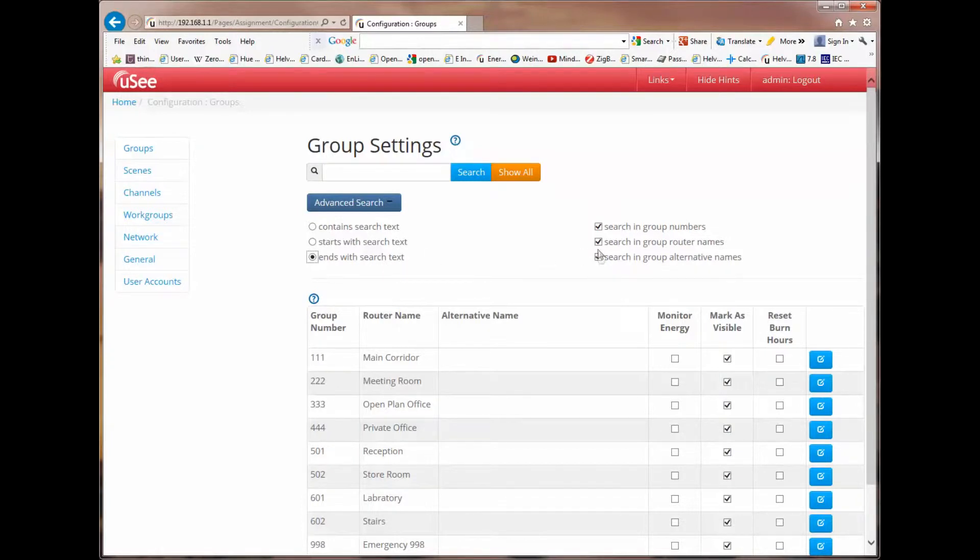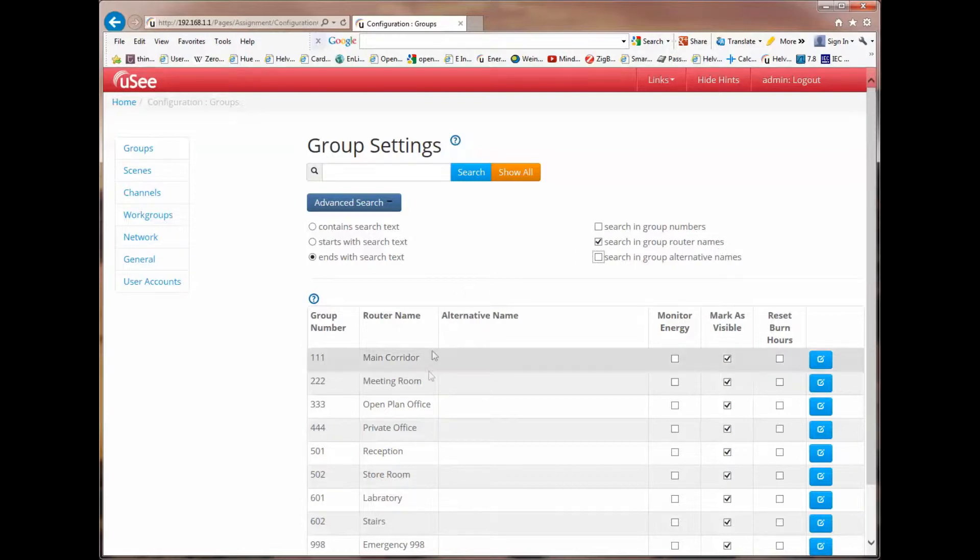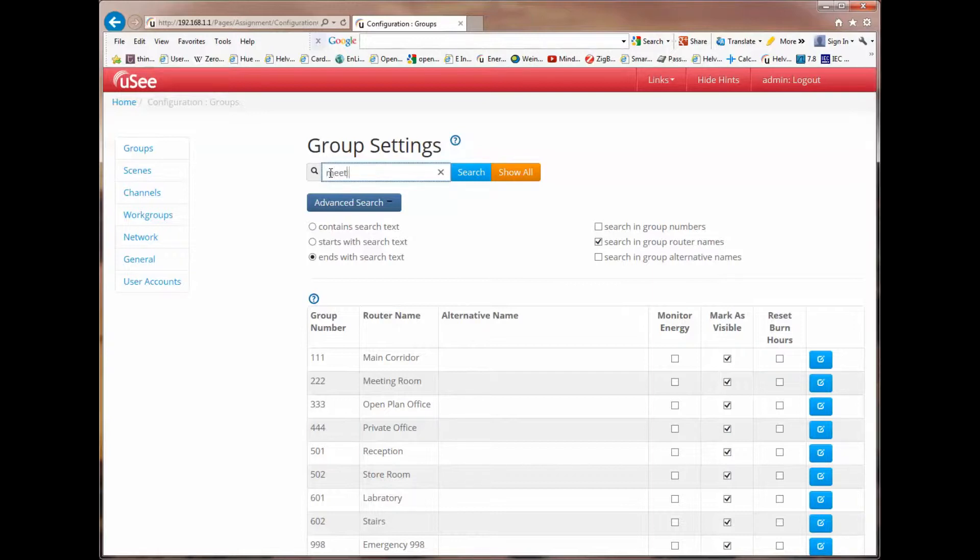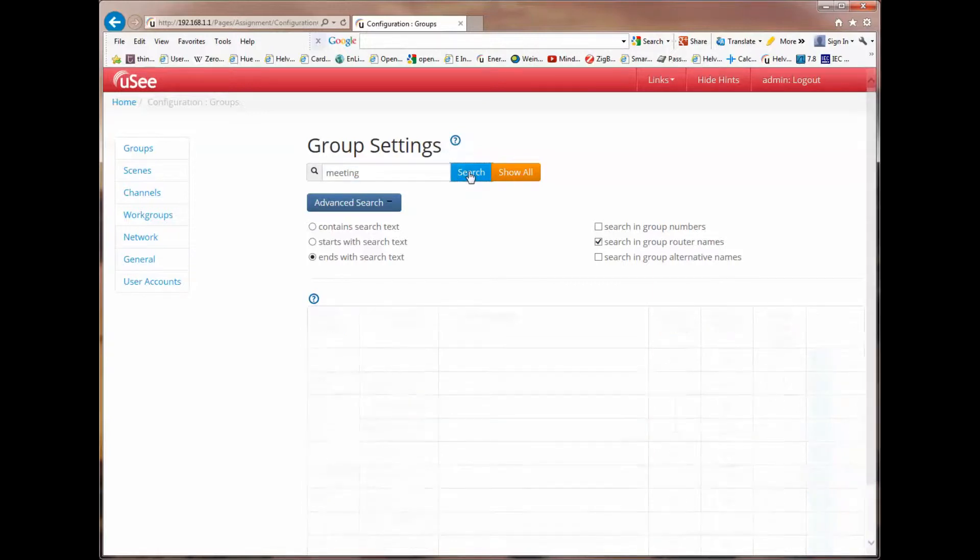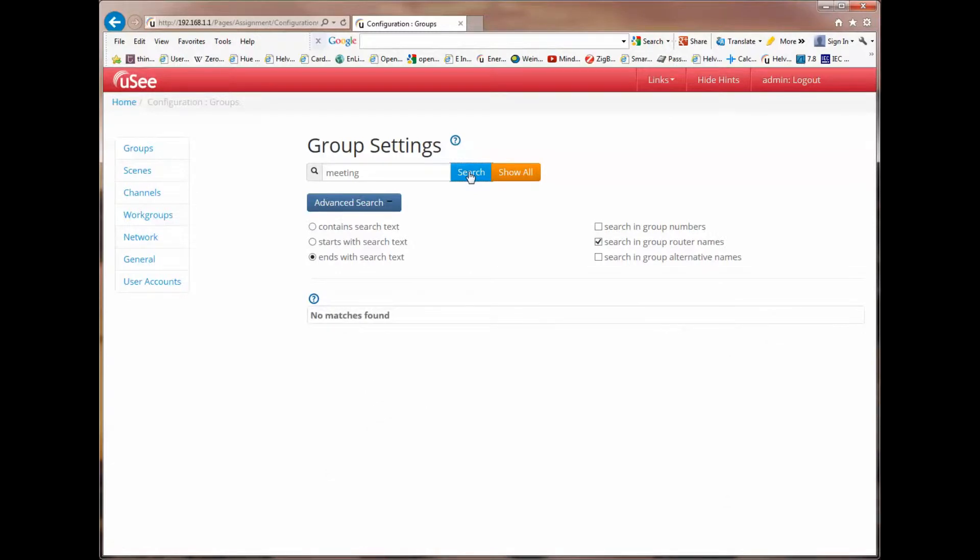And I'm going to restrict this to only check search in group router names. So, if I type the word meeting into my search box and I hit search, it reports there are no matches found. And the reason for that is there is no text in any of the group names which ends with the word meeting.